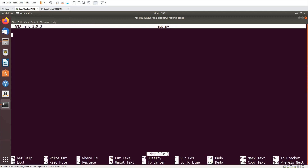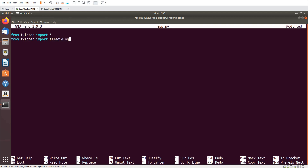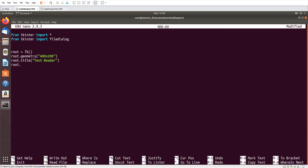Here I am going to code: from tkinter import everything, and from tkinter import filedialog. Here I will initialize it — root = tk(), root.geometry, I think 400 by 200 will be good enough.